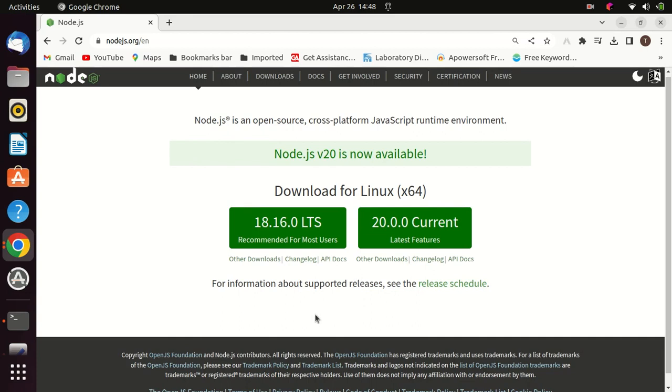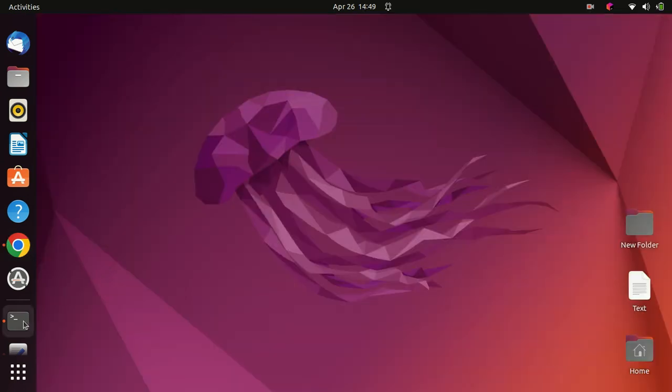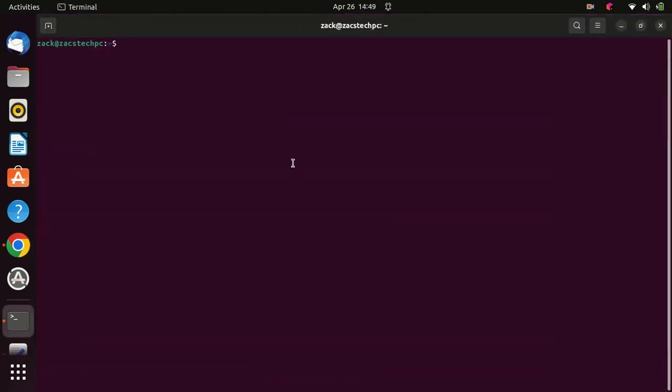Before we start installing Node.js on Ubuntu 22.04, we need to update our system.